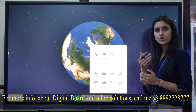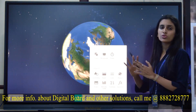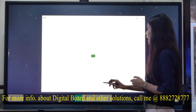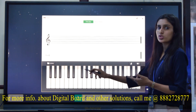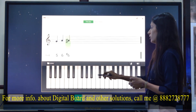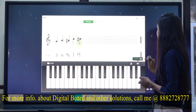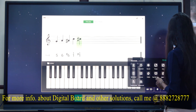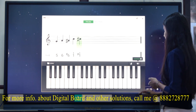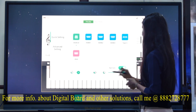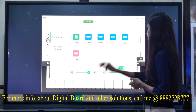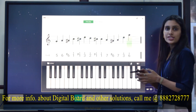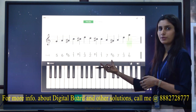If you are a music teacher and want to teach music through Bytelow's Classroom, that is also possible. You can click on the piano and it will appear with musical notes displayed. You can adjust the volume as per your need and use the various musical notes available.